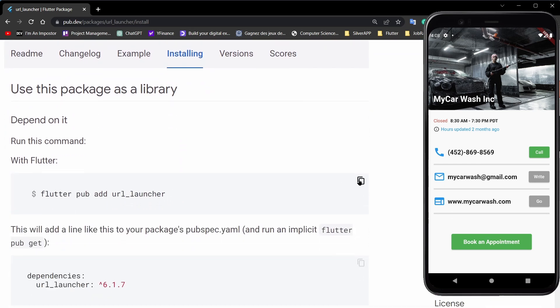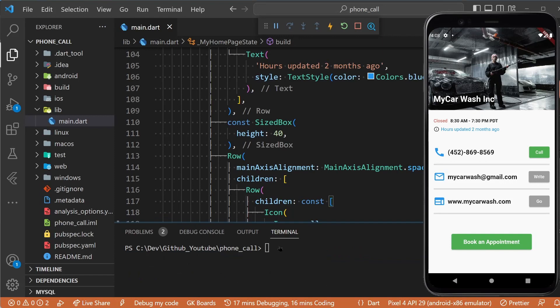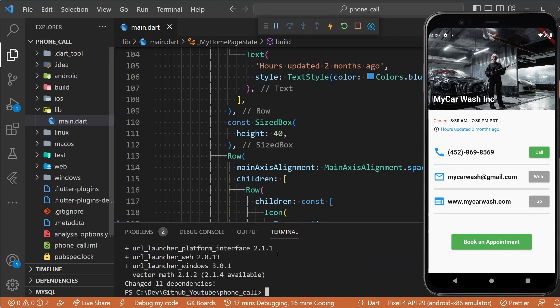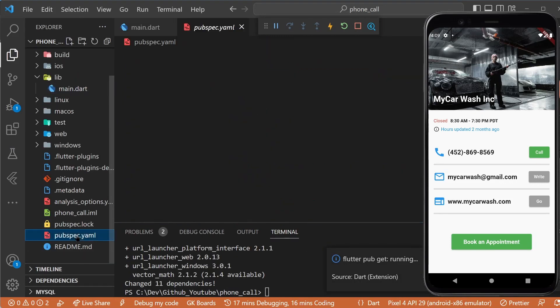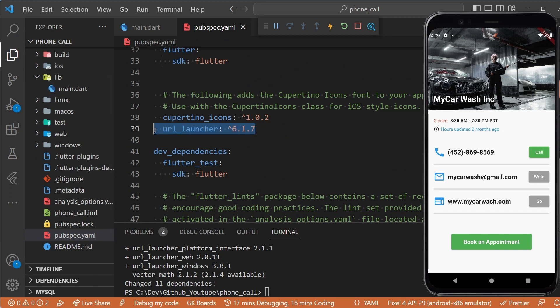Now let's head to our terminal and execute the command. This will add the url_launcher package to our pubspec.yaml file.